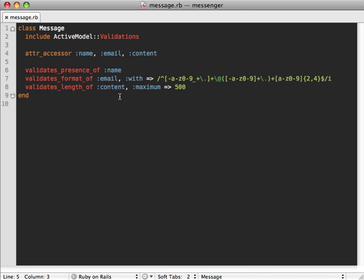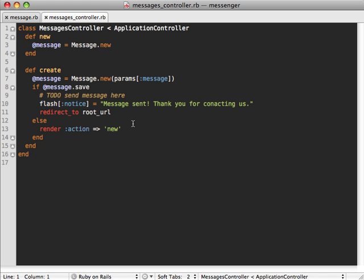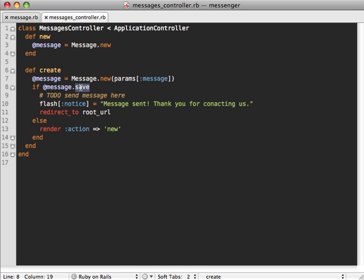This is enough to get our validation functionality working, but it's not enough to get our model to behave like our controller expects. If we take a look at our controller, it's just basic scaffolding where we create a new Message passing in our attributes and then try to save it. Obviously this won't work now because we no longer have a database-backed model. Instead of saving, let's just check if it's valid — because we have validations on our model — and then send the email if it is.